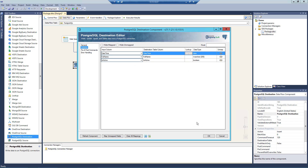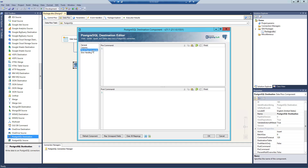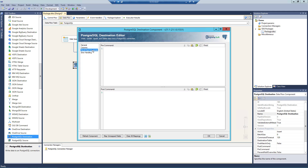Let's head back to our main destination component. Navigating to the pre- and post-commands page, this can be used to specify any command that needs to be run before and after the component has been executed. The pre-command area will be executed before pre-execute. The post-command area will be executed in post-execute. If we do not want to execute any commands, we can leave these fields as empty.